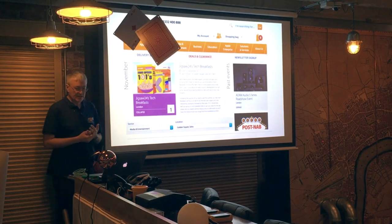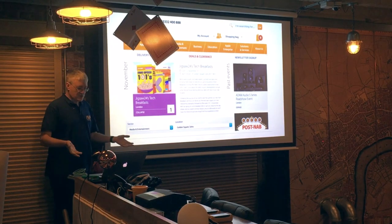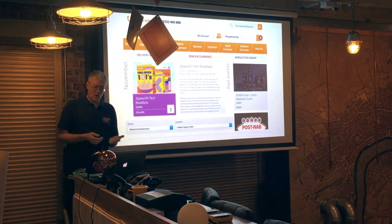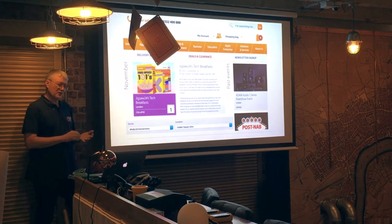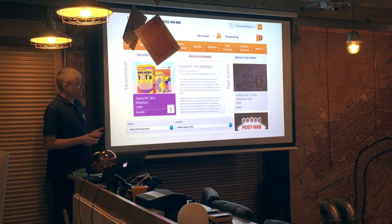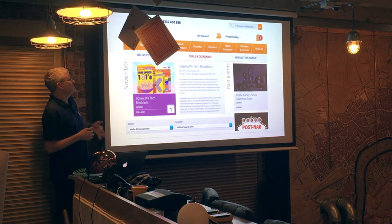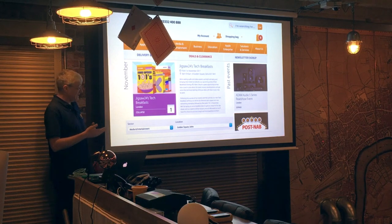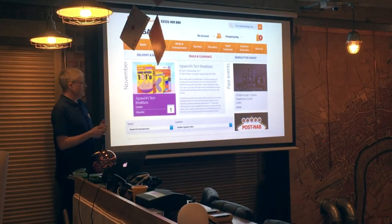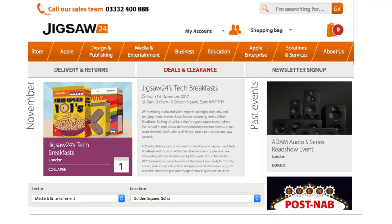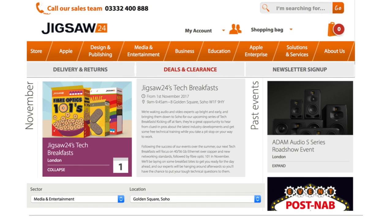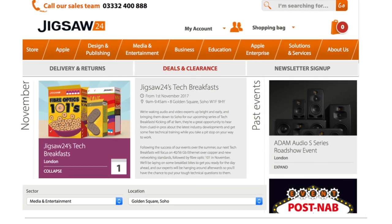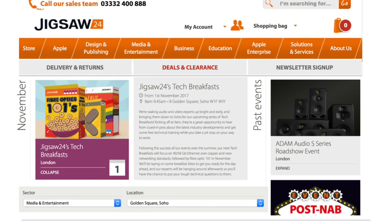Welcome to Golden Square this morning, the next one in our series of tech breakfasts. Tech breakfasts are about engineering fundamentals. Whereas if you come to Golden Square later in the day for afternoon and evening presentations, they generally tend to be about products — so loudspeakers or the current state of Pro Tools, the S6, those kind of things. Keep your eye on Jigsaw24.com, which is where all these things can be found.